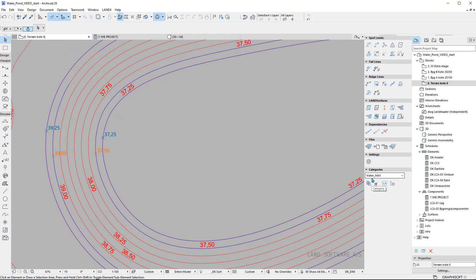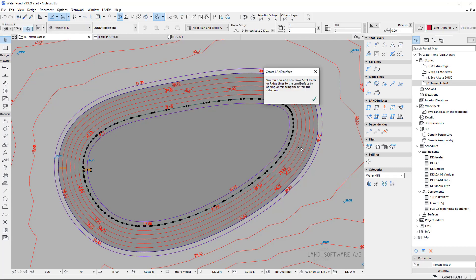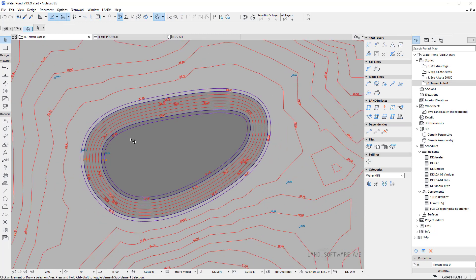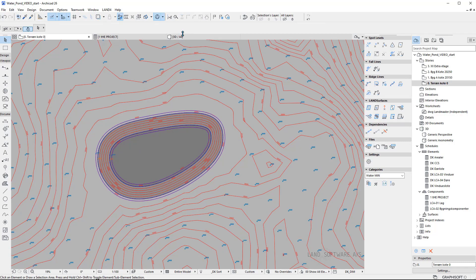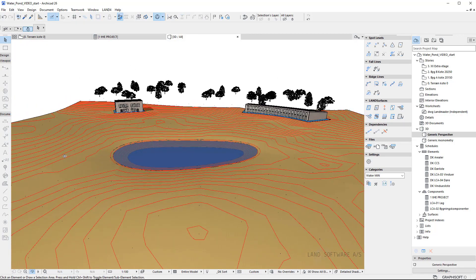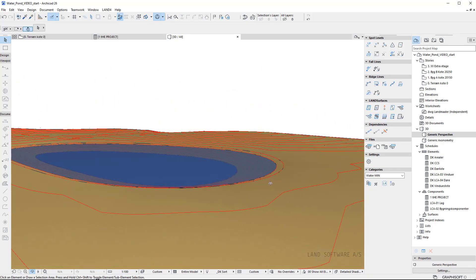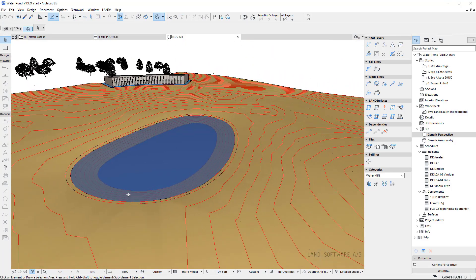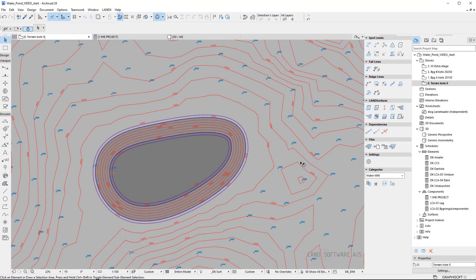Having these contours I can now create a surface for each of them. Because they are in different categories, when using the magic wand only those contours are selected. Now I have both surfaces prepared — min and max — and I can also show them in 3D. The next step is to create the volumetric surfaces in between them so I can calculate the volume in between the new terrain and water max, and in between the new terrain and the minimum water level.